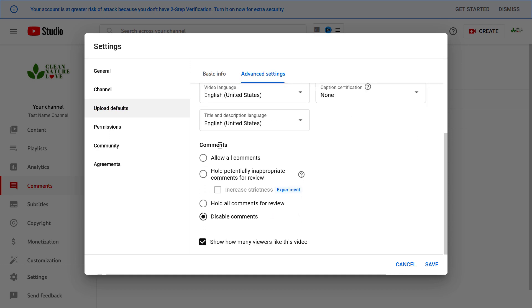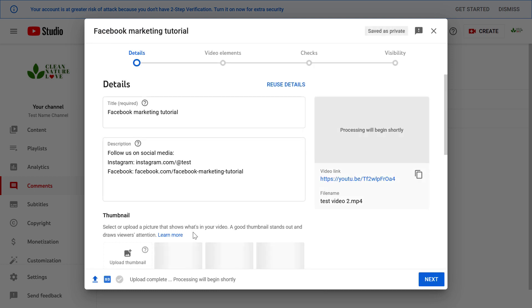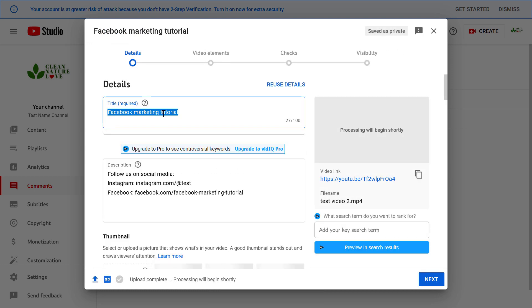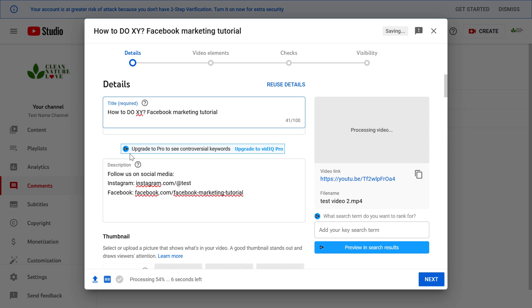If we are okay with this let's click on save. If we now upload a new video you can see the default settings we have set up, so the title will be added as Facebook marketing tutorial and of course you can customize it when you are uploading a specific video.